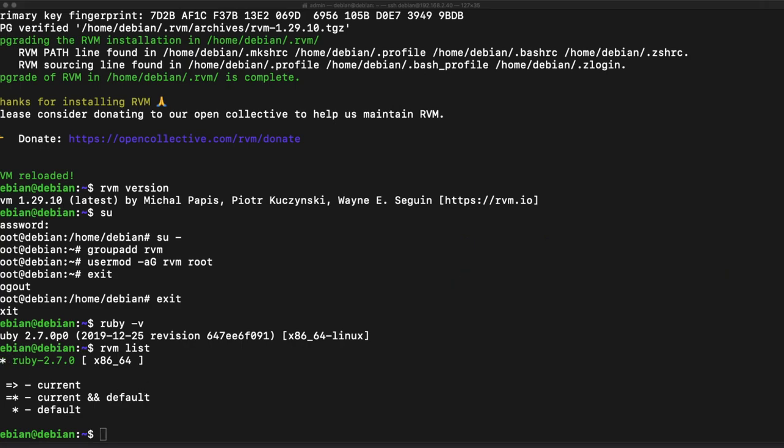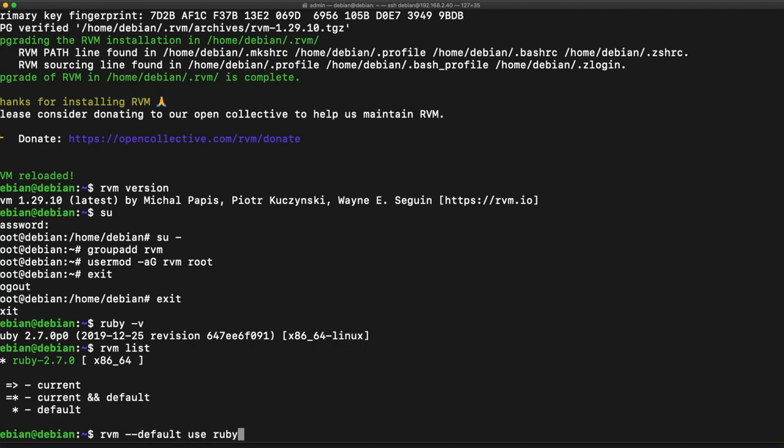You can set your default Ruby version by just typing in RVM and dash dash default, space, you want to say use and then use the Ruby version that you want to use. So in this case I'm using 2.7.0, but this is not necessary because we see that we've already been designated.